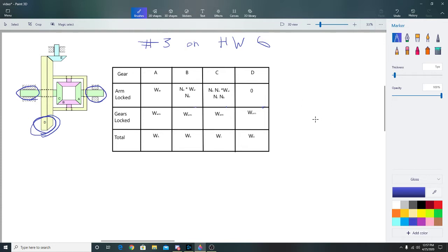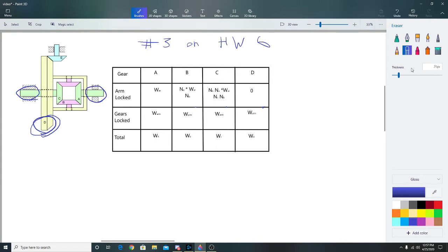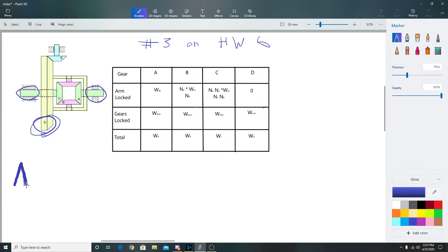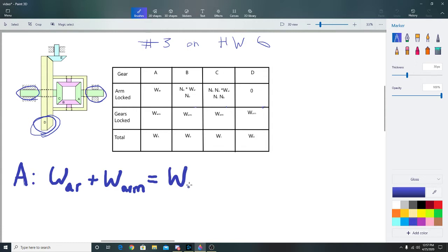This is where the question gets a little hard because there's a very minute detail you have to get or else it doesn't work. Let's write out the equations. For gear A, the equation looks like: w_A_r plus w_arm equals w_A, which is just the relationship that w_A minus w_arm equals w_A_r. That's the relationship we keep inserting into the other equations.